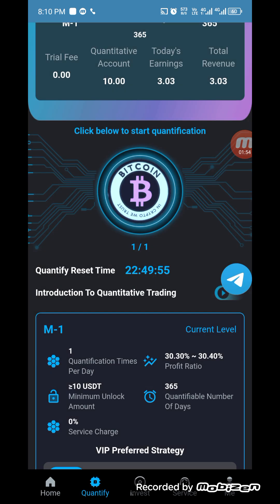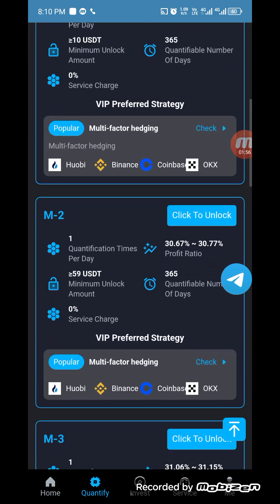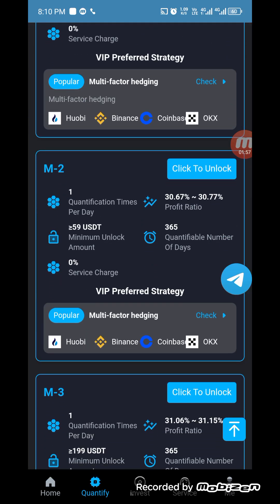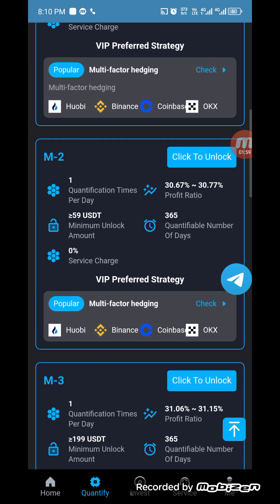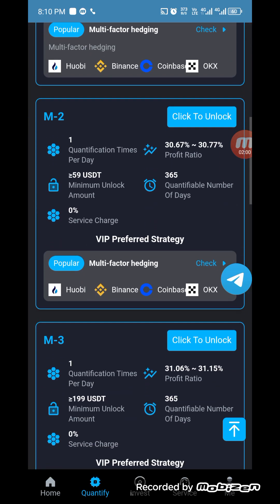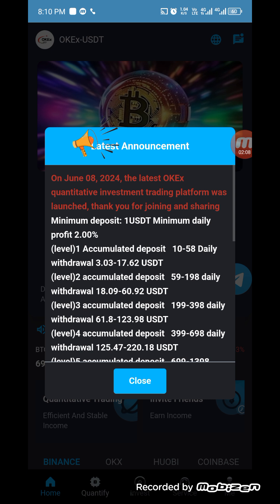I can withdraw this commission to my account. You can check there are many profit plans available here, and you can see the popular exchanges that are partnered with them — for example, Huobi, Binance, Coinbase, and OKEx.